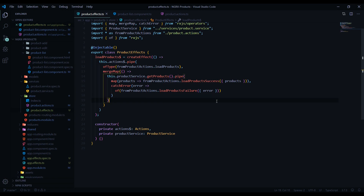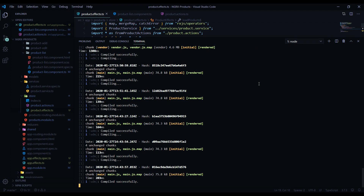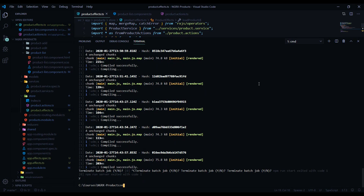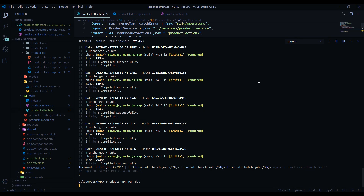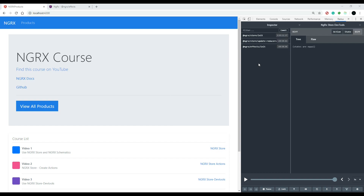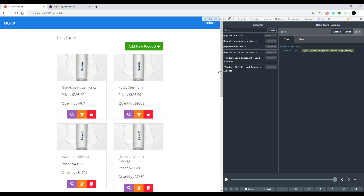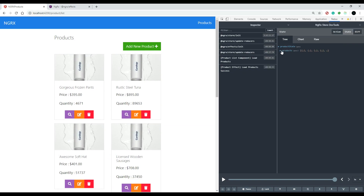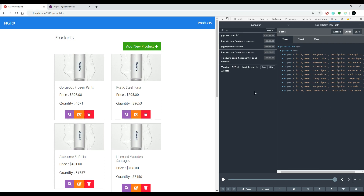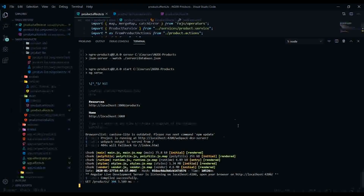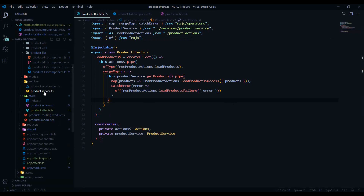Let's test this out. Save all files and restart the application to be safe — use npm run dev if you're following along with the GitHub project. Back in our application, everything should run pretty much the same. If we click 'view all products', we want to make sure there are no errors. We can see the product list component load products action being called, and then the load product success from our effect.